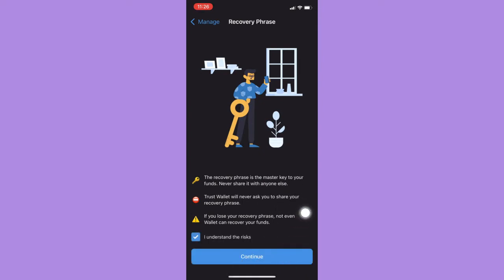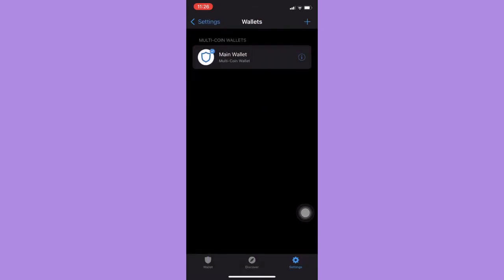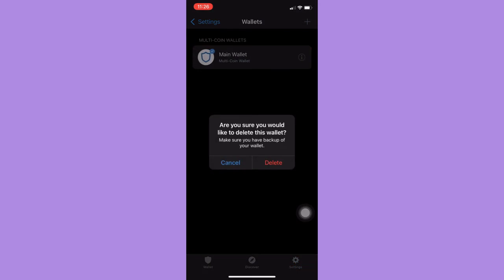Afterwards, you should copy your recovery phrase. After copying your recovery phrase, simply go back to your Wallets, swipe right, and delete your wallet. Click on Delete.